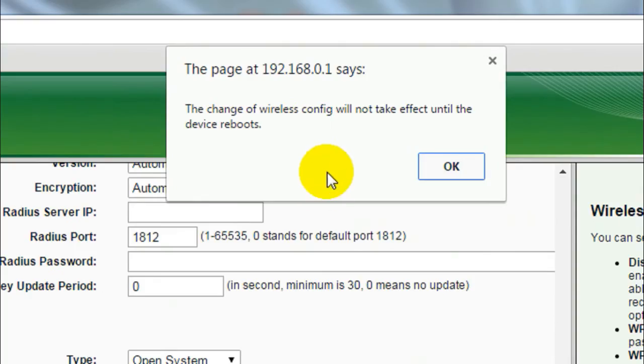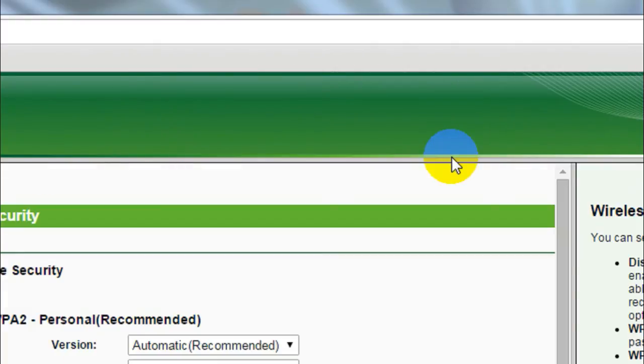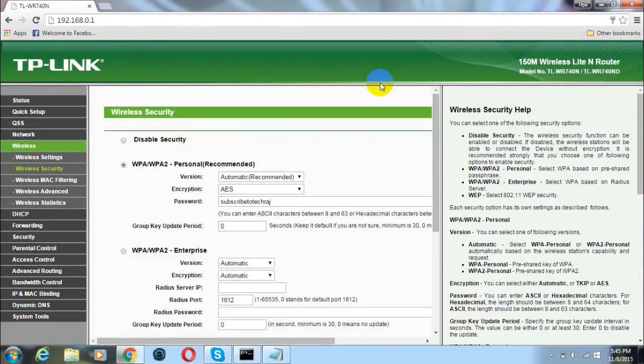It will show a message box which says that this change won't take place until your wireless router has been rebooted. So just click on ok. And yeah you have successfully changed your wireless network name and password.